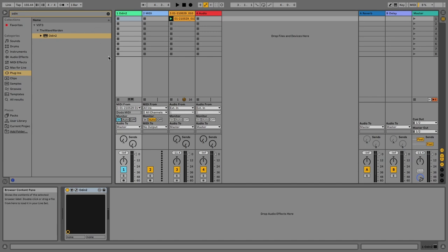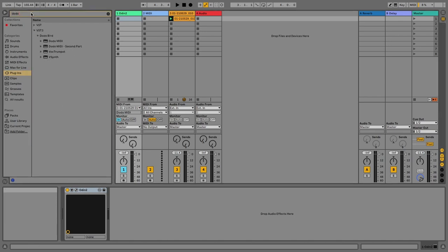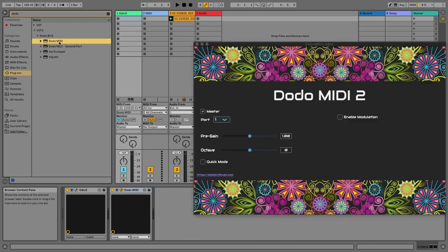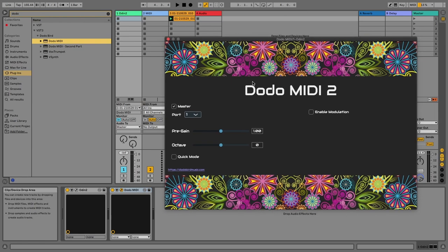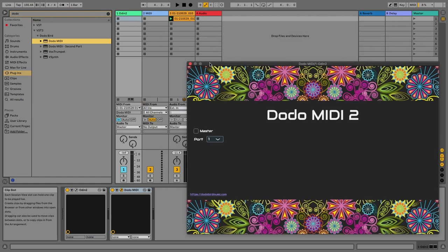Now the second instance of Dodo MIDI 2 has to have the master off, right? So the first one here has master on and the second one master off.